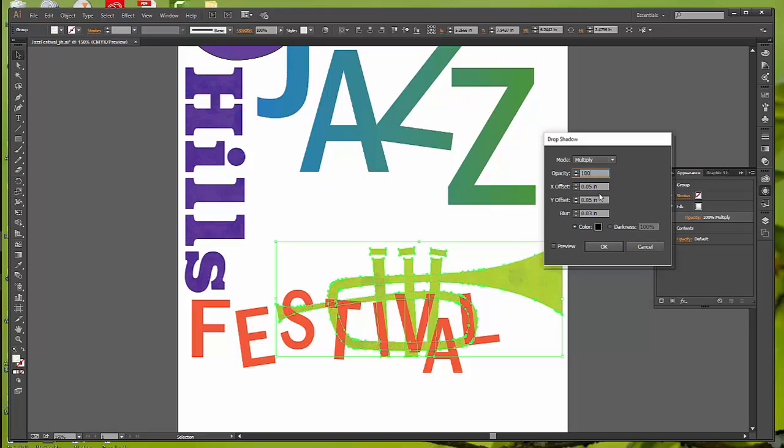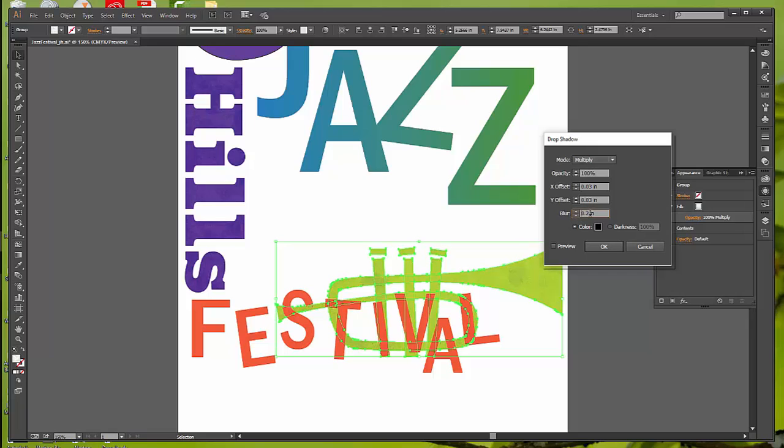You want your offset. We are going to change this to three hundredths of an inch rather than five. Change that one to three as well for your Y offset. Your blur needs to go up, and if you use your up and down arrows, it's going to go much more than what we want. We want a very small blur, so it's 0.04. I accidentally got two decimals in there. So it's four hundredths of an inch.